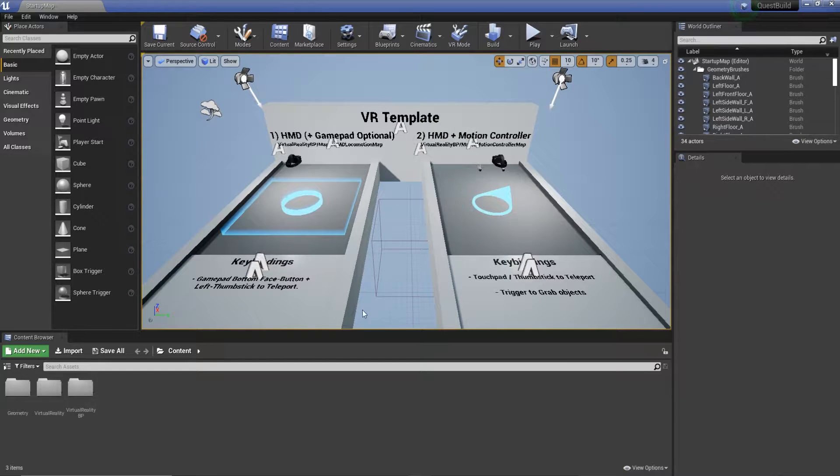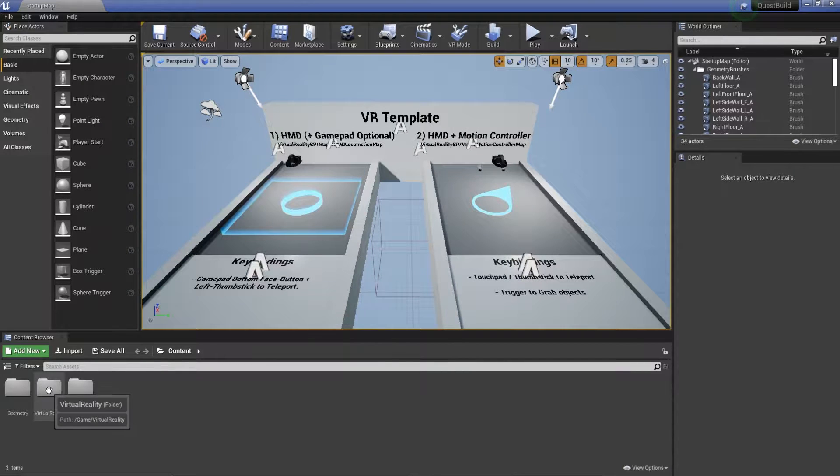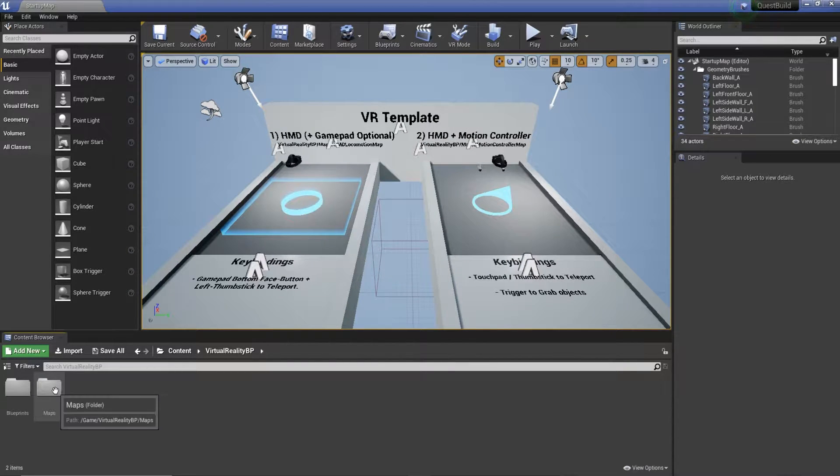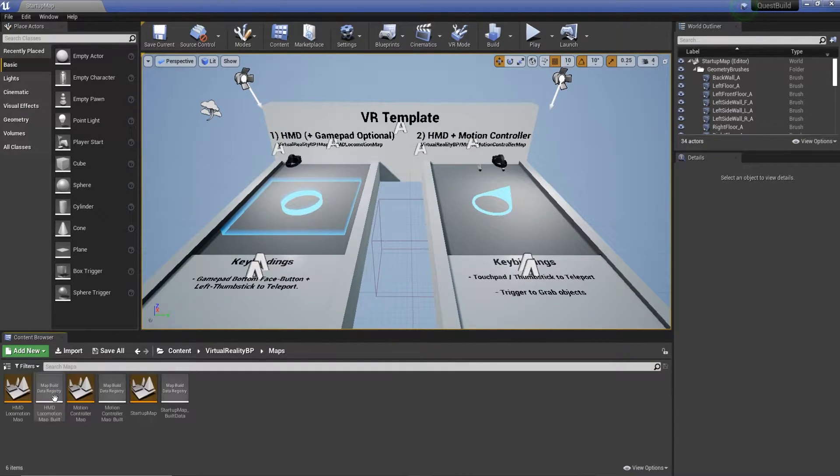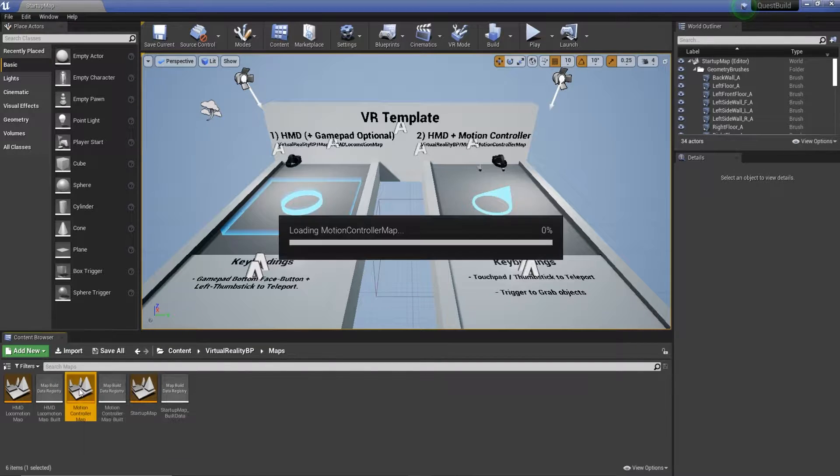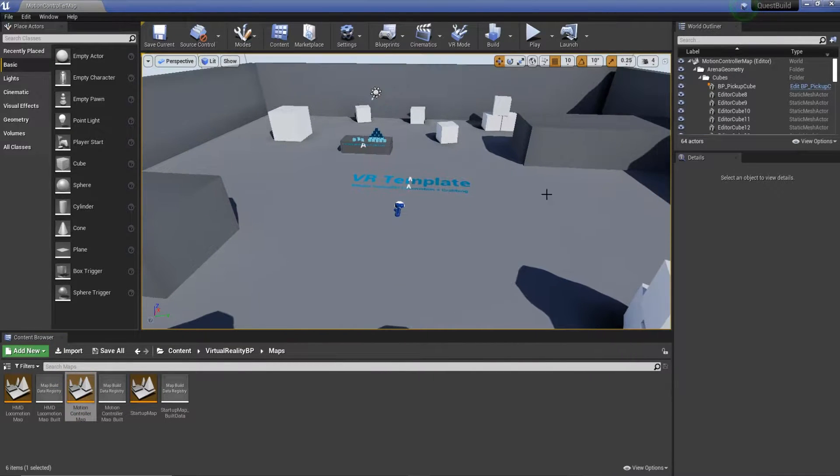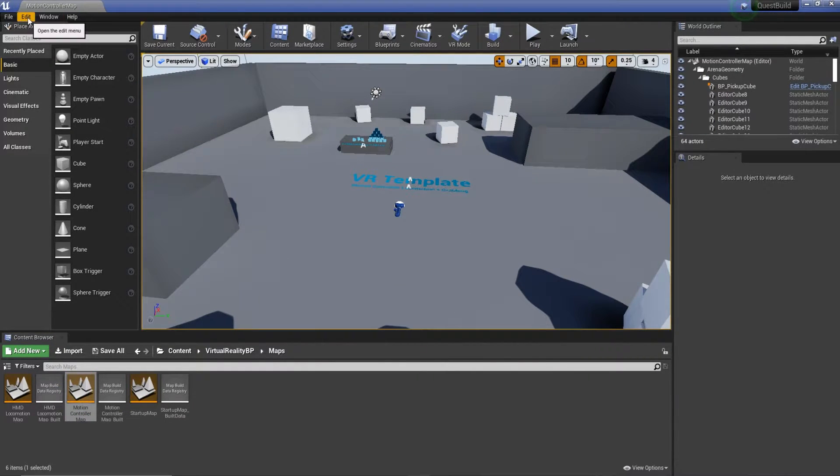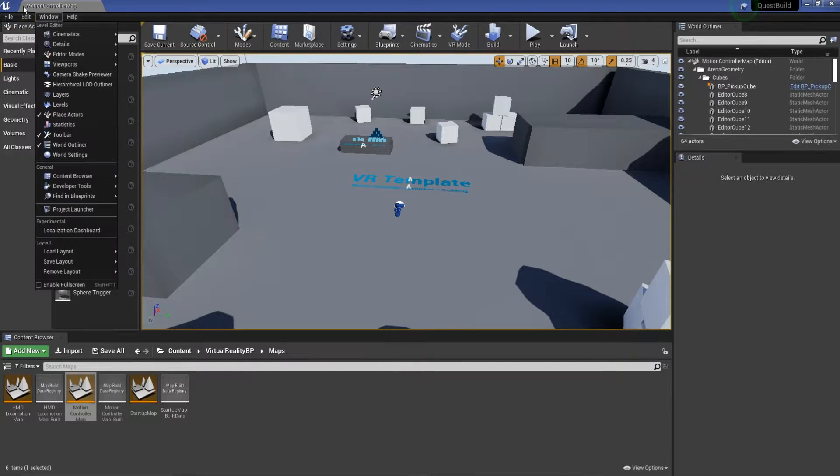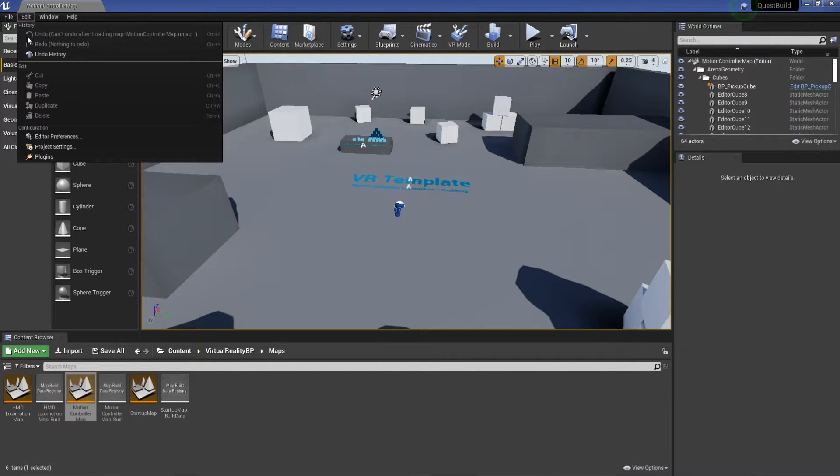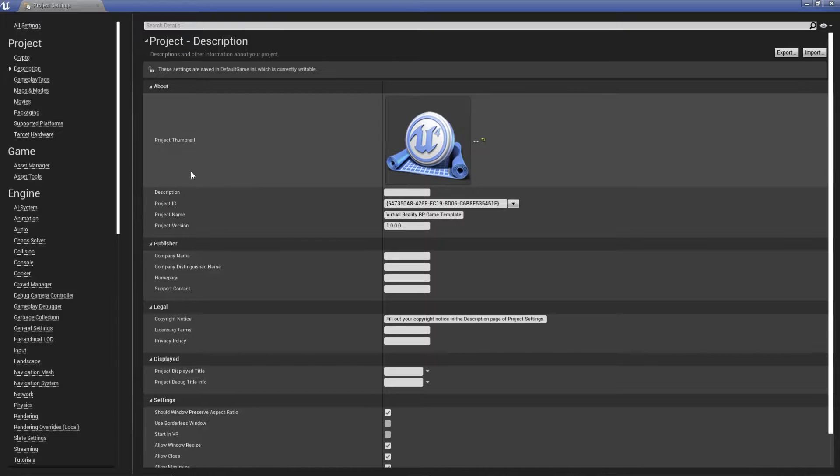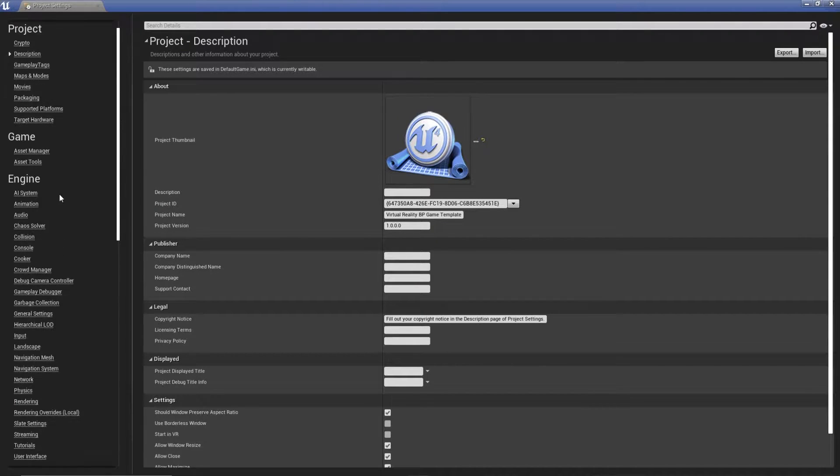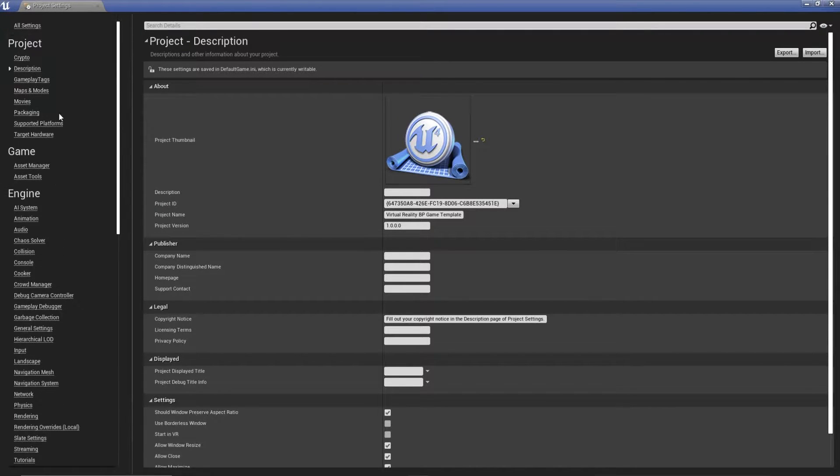The first thing I'm going to do, same as normal, I'm going to go to my Virtual Reality Blueprint, Maps, and then select Motion Controller. I'm going to make sure we're in here, because this is the one that we're going to build to the headset. The next thing we need to do is go to Edit, Project Settings, and then there's some settings that we need to change in here.